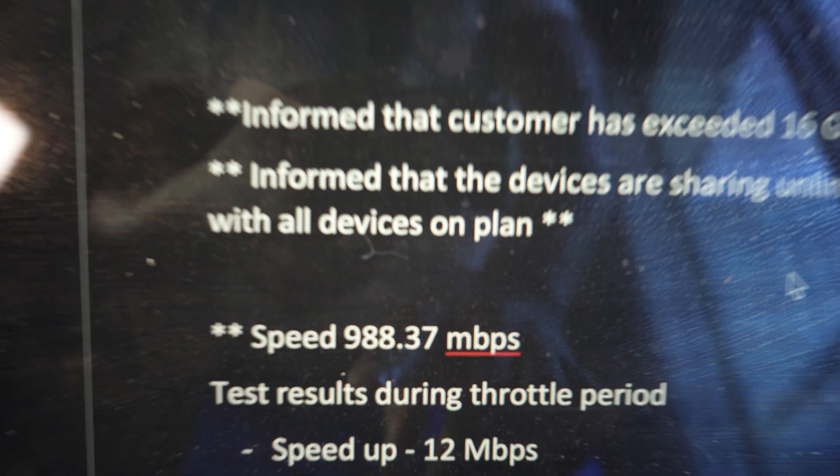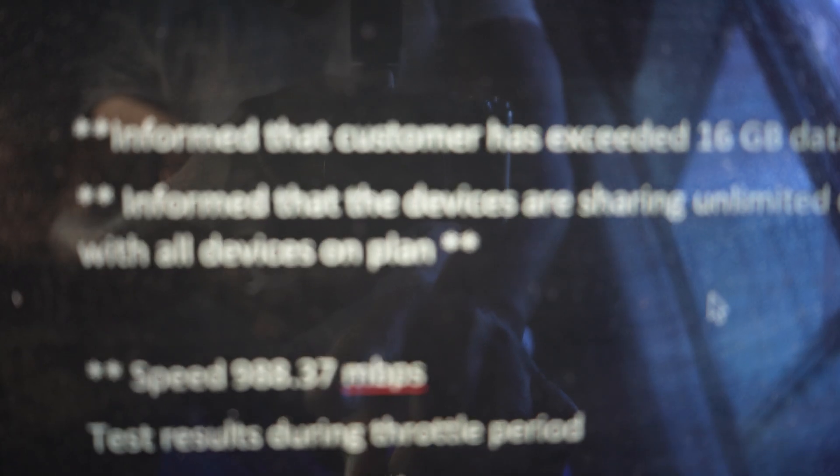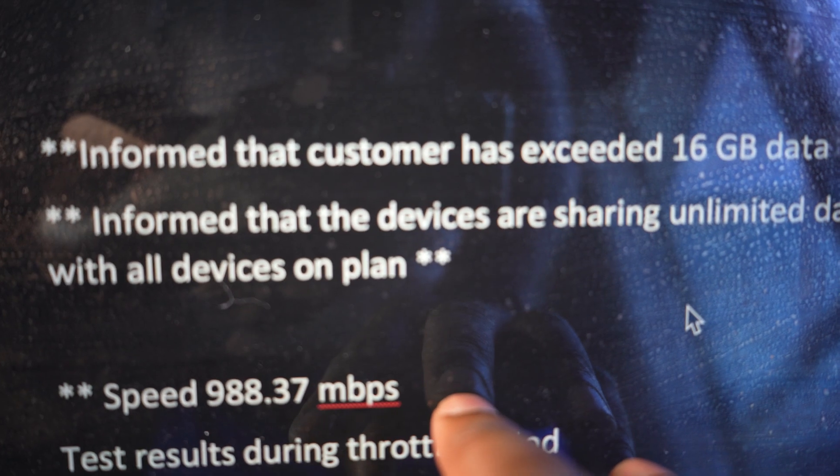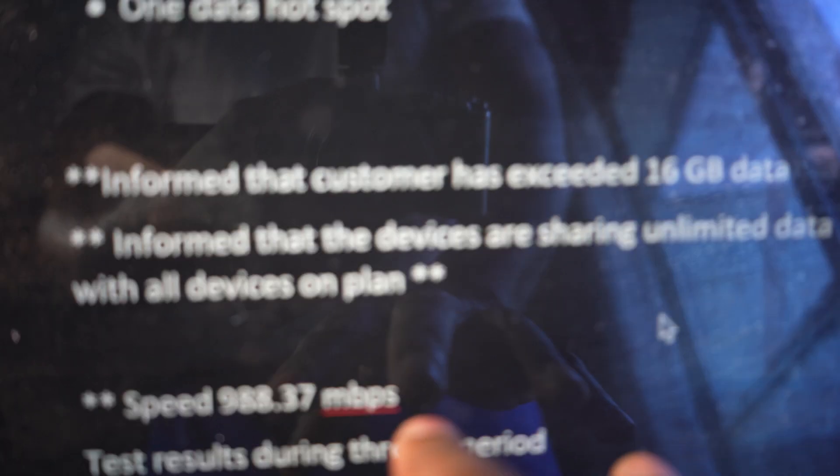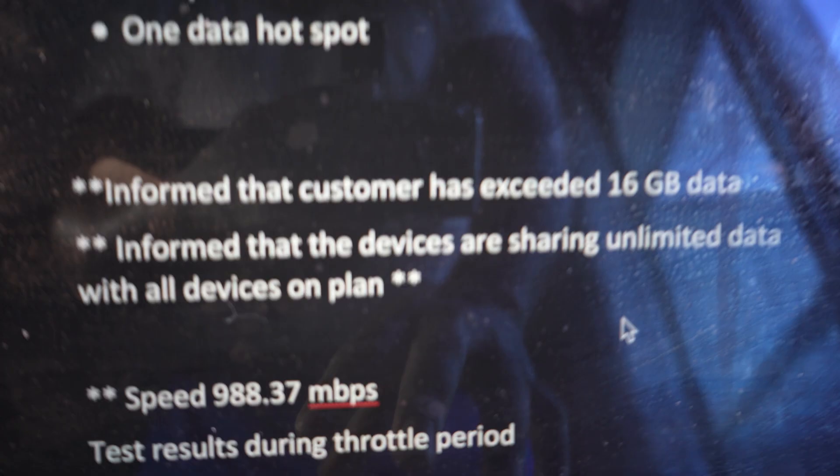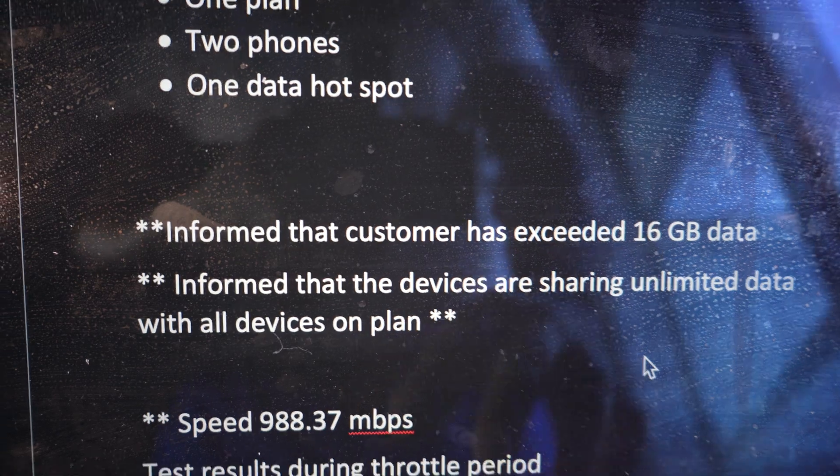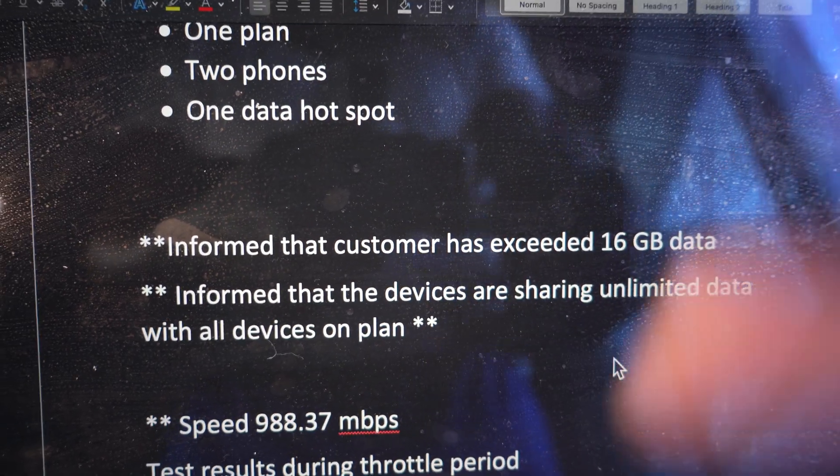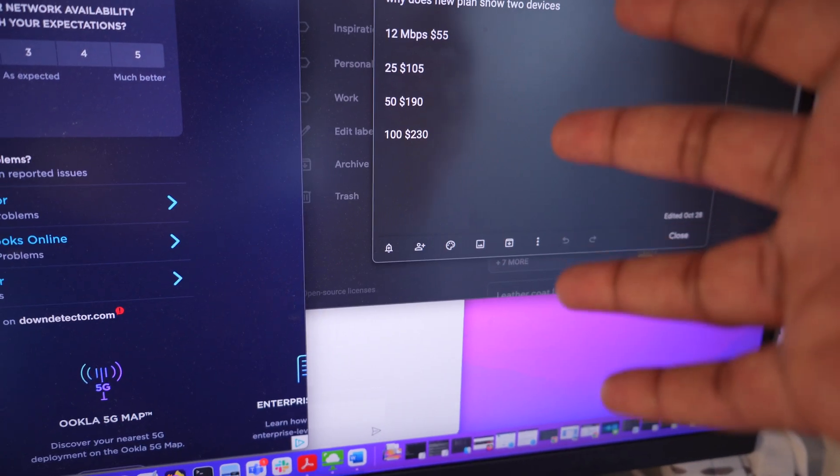So you see this down here, 988.37 megabits per second, that's equivalent to 5G. That's technically you being on their network, that's what you're supposed to be allocated to in theory, but you're not because they slice up the particular megabits per second.